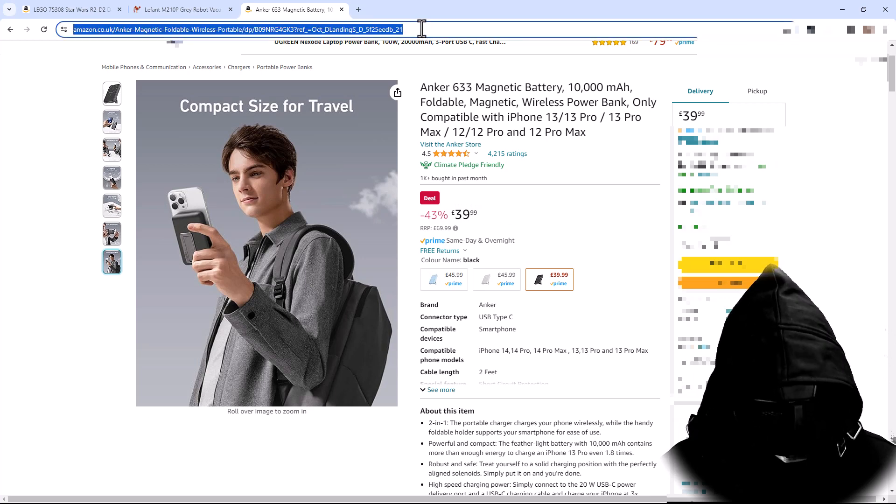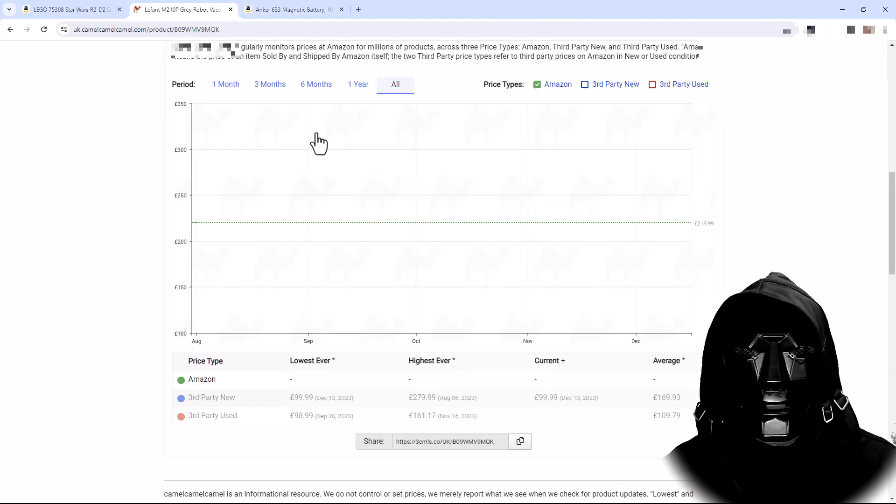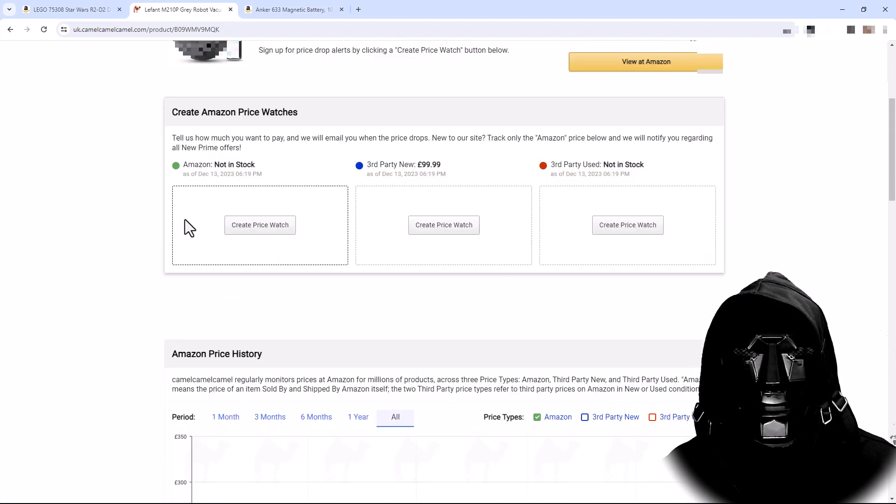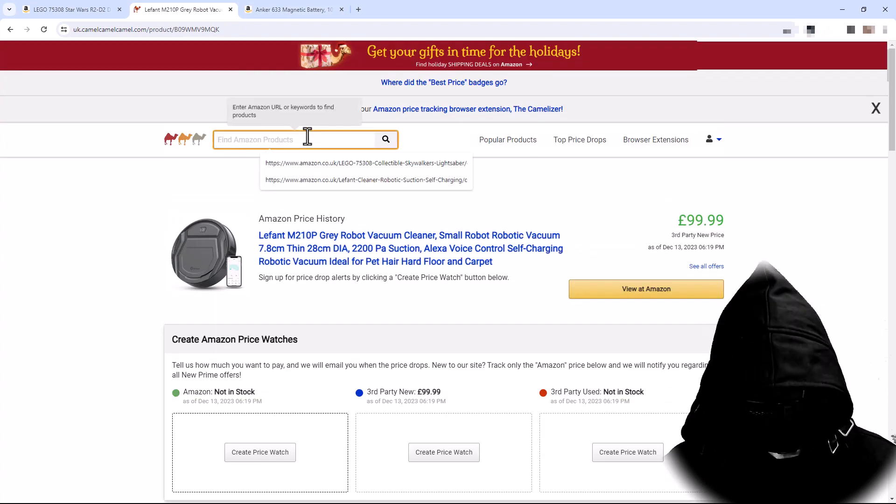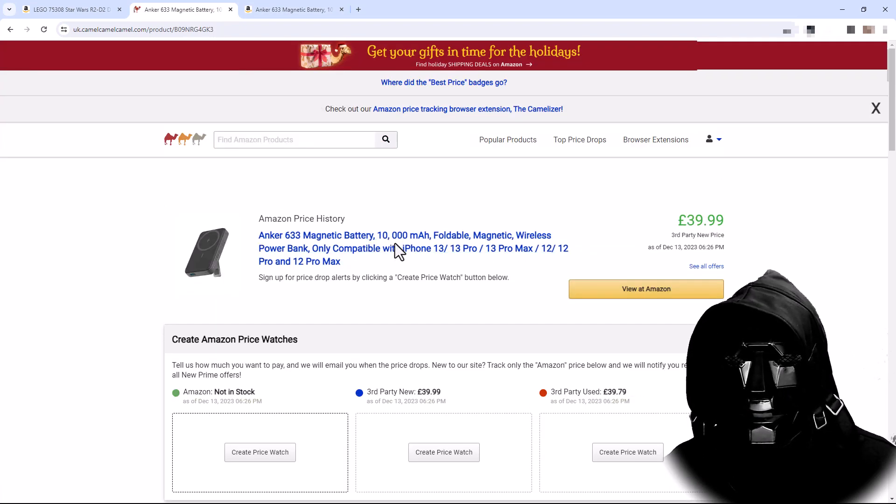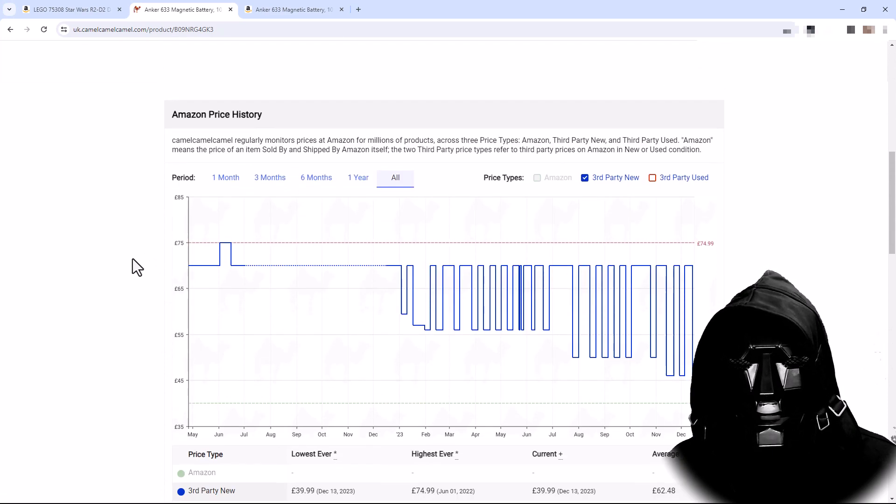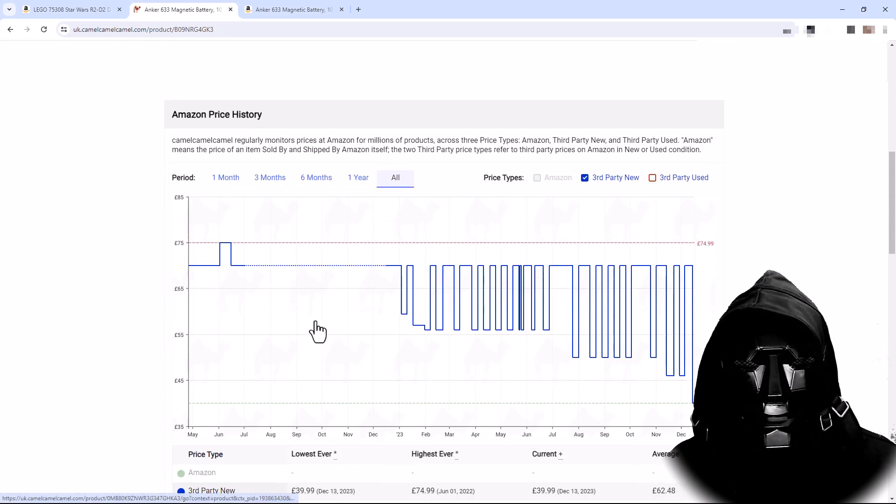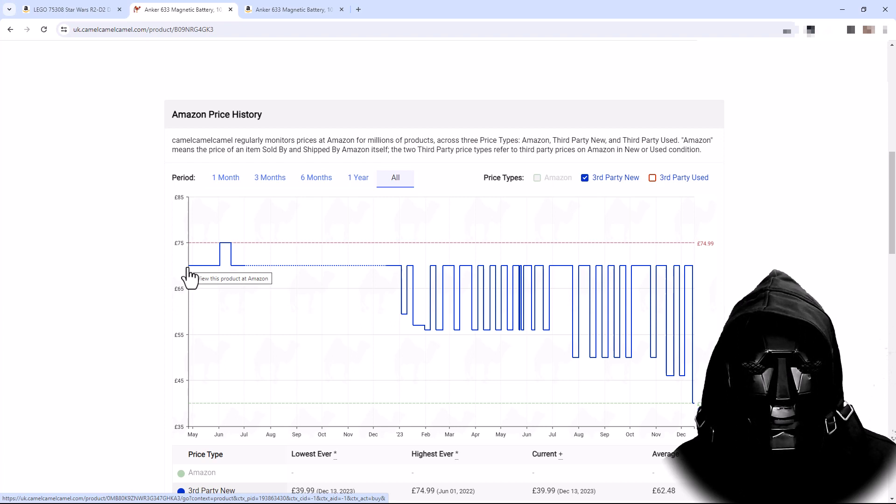Let's see if we can find the price history on Camel Camel Camel. So I'm going to go back up here, put in the new URL, and that's what we're looking for. So we can see the price history of indeed it has been much higher. It's going to be here £70. It's gone all the way up to £75.